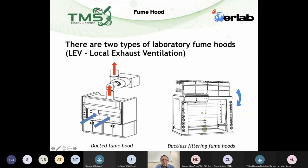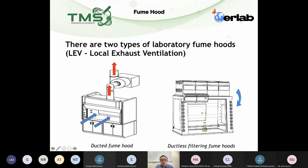For the ductless fume hood, from the name you know it doesn't have the duct or the chimney. It basically has a hood, the fan, and the air cleaner — which is the carbon filters or HEPA filters. We call that an engineering control system.